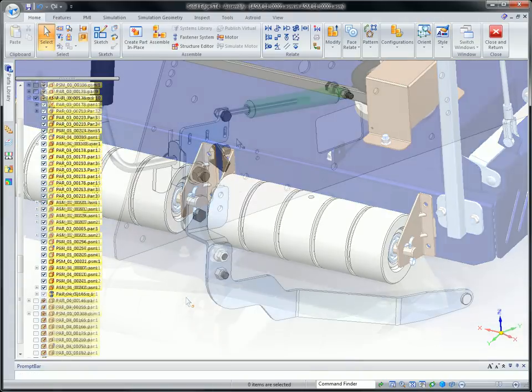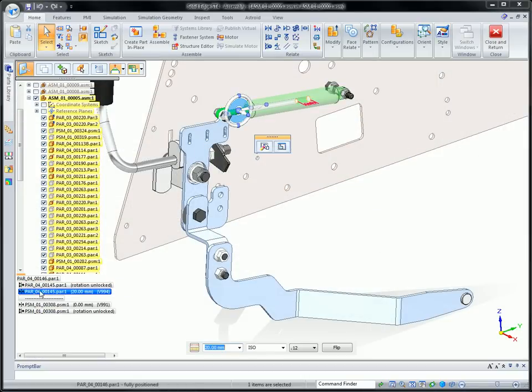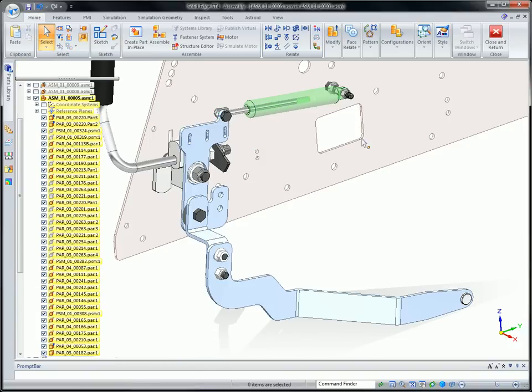To control how assembled components interact when moved, a new range limit lets you set motion distances. Once established, more realistic animations can be seen.